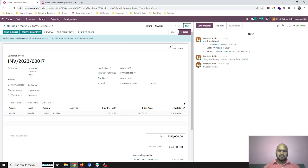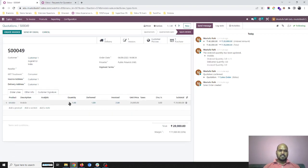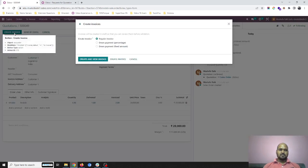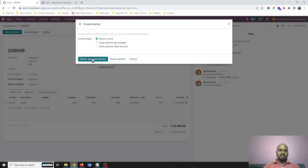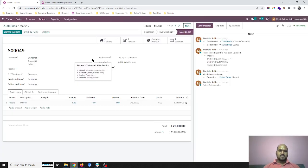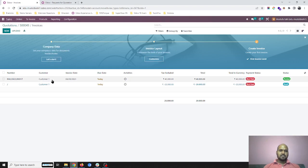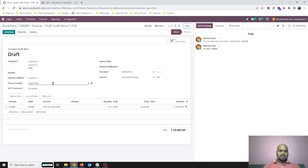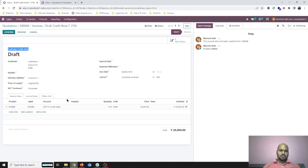for the same sale worth 40,000 but as I have sold and delivered only one unit, system is asking me to create invoice again. As soon as I create this invoice, Odoo has created one credit note. So now